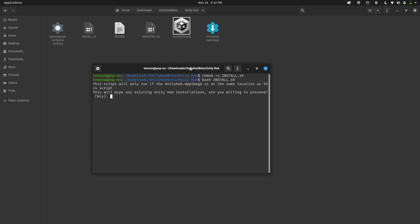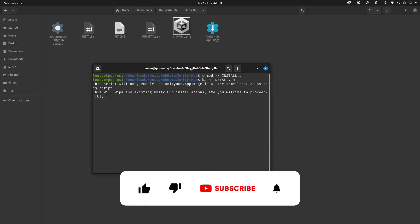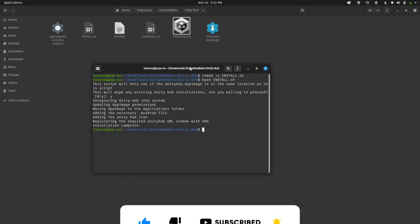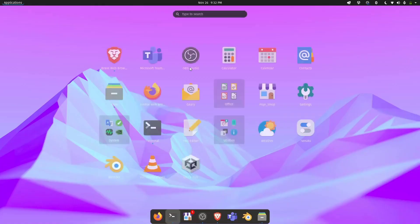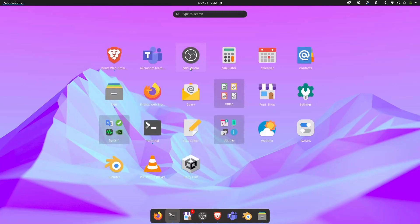This will wipe all existing Unity Hub installations. Are you willing to proceed? Yes. And that's it! Unity Hub has been installed in our Linux system. Now if we go to our applications...